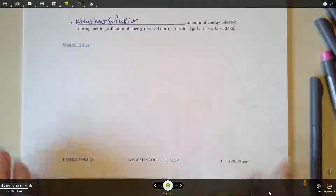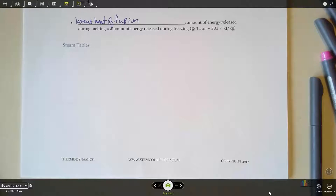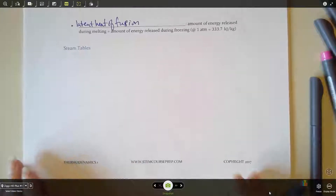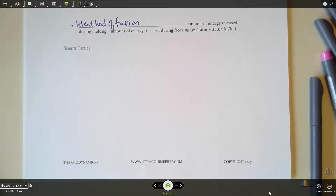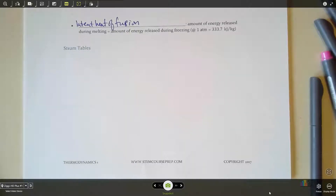Here we are with the next section — we are going to talk about steam tables today. Steam tables tend to be confusing for students just because there are several different tables that you have to choose from, so we're going to go through how to pick out which table you need to pull your information from. We're going to spend quite a bit of time on this section because students always struggle with figuring out how to choose the correct table.